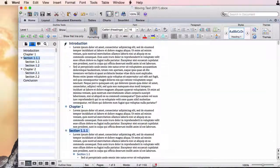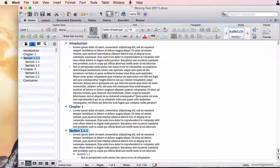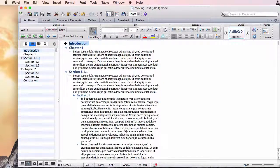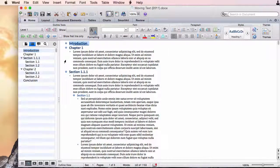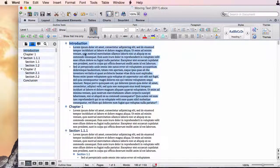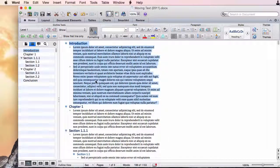Now if we wanted to hide some of this text to kind of get it out of the way we can double click and it just hides it and then we can double click again and it shows us.